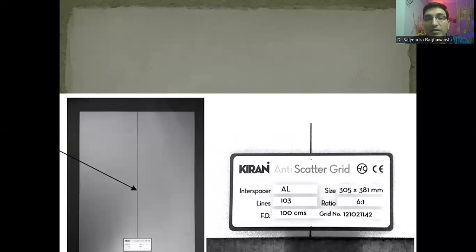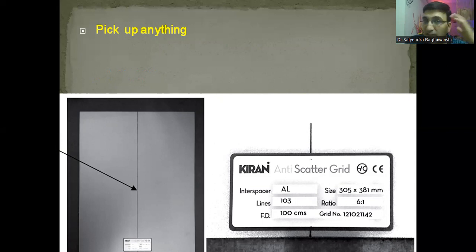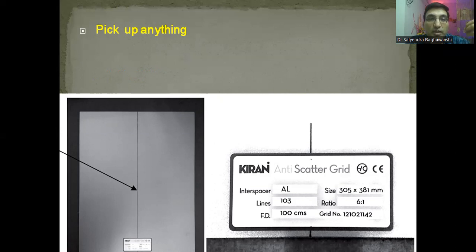You have arrived at the table viva. There are multiple table viva items kept in front of you. The examiner is sitting, looking at you. Most examiners simply ask the candidate to pick up anything. The candidate is then unsure what to pick up — they've never made up their mind. You should decide in advance: if I am asked, I will pick up a grid, or ultrasound gel, or iodinated contrast media — whatever you're comfortable and confident with.